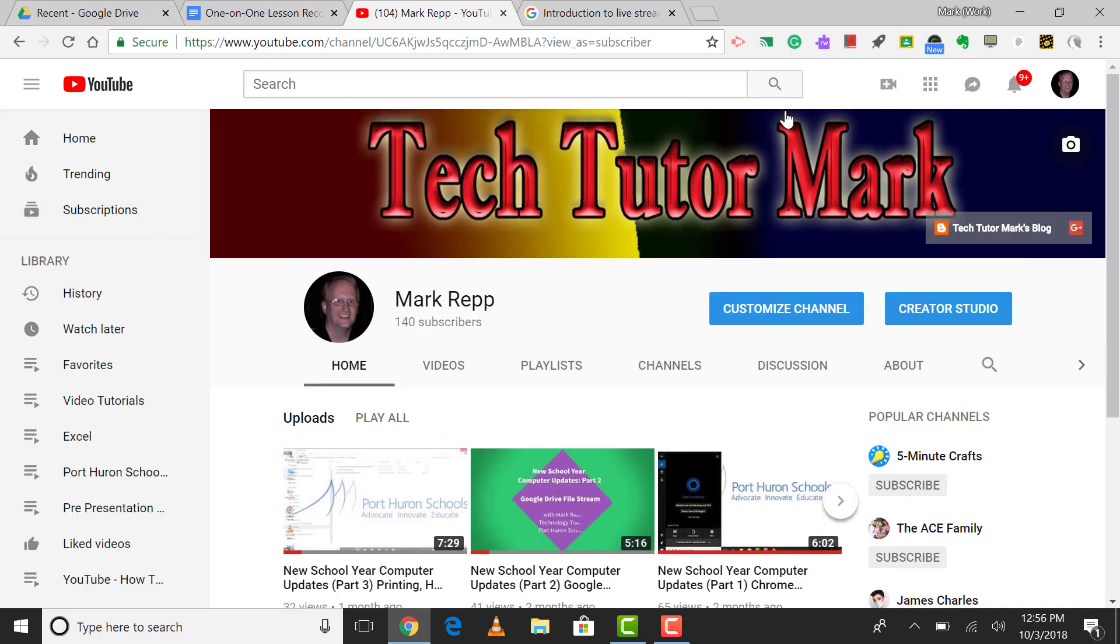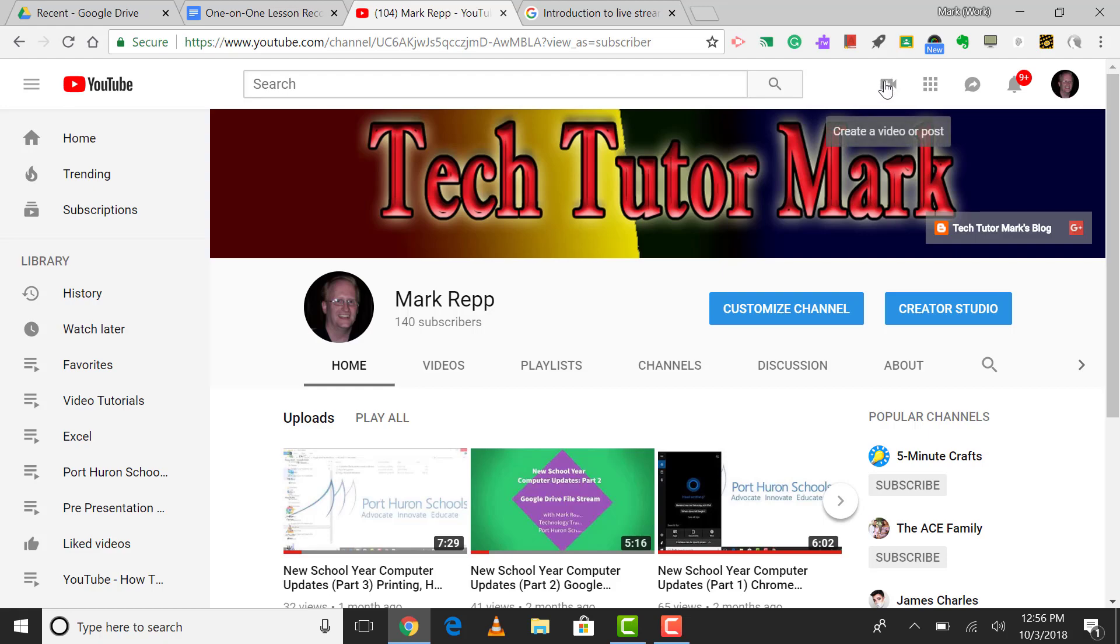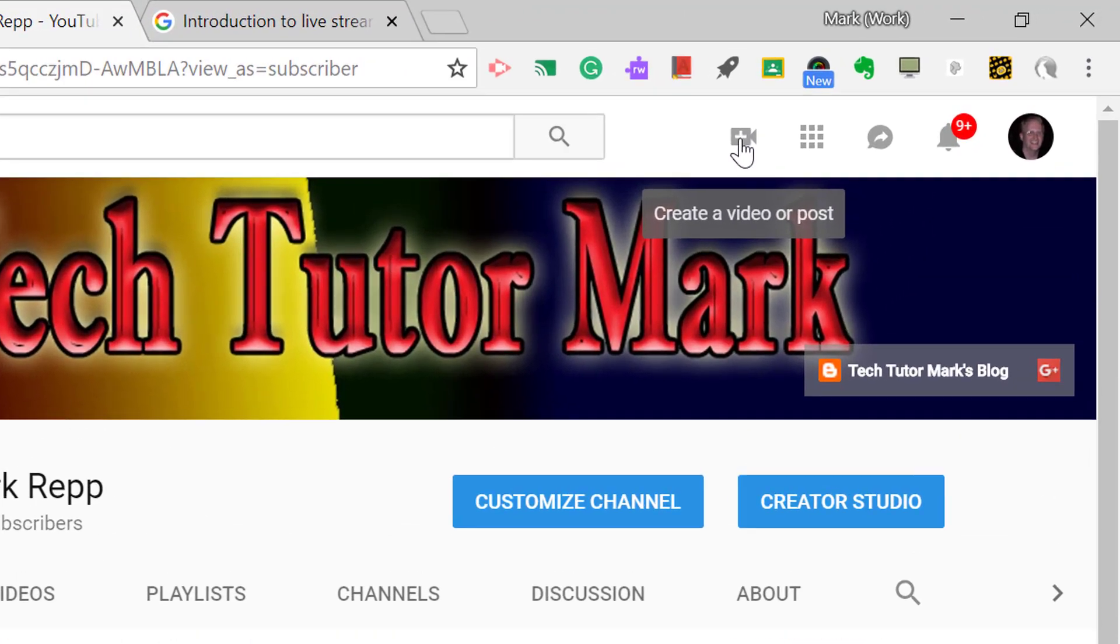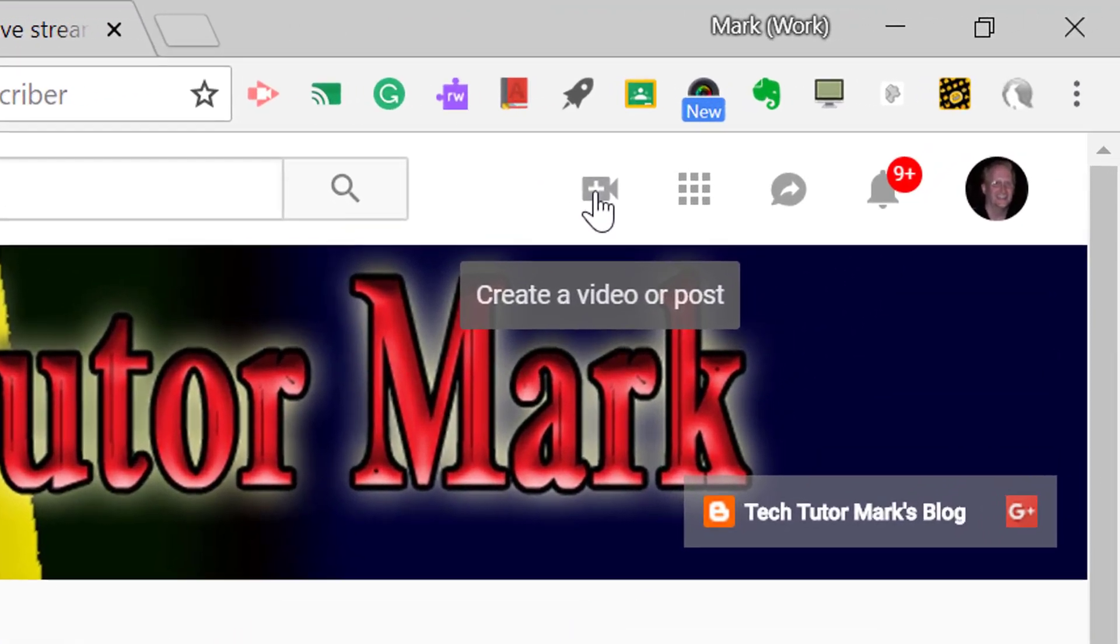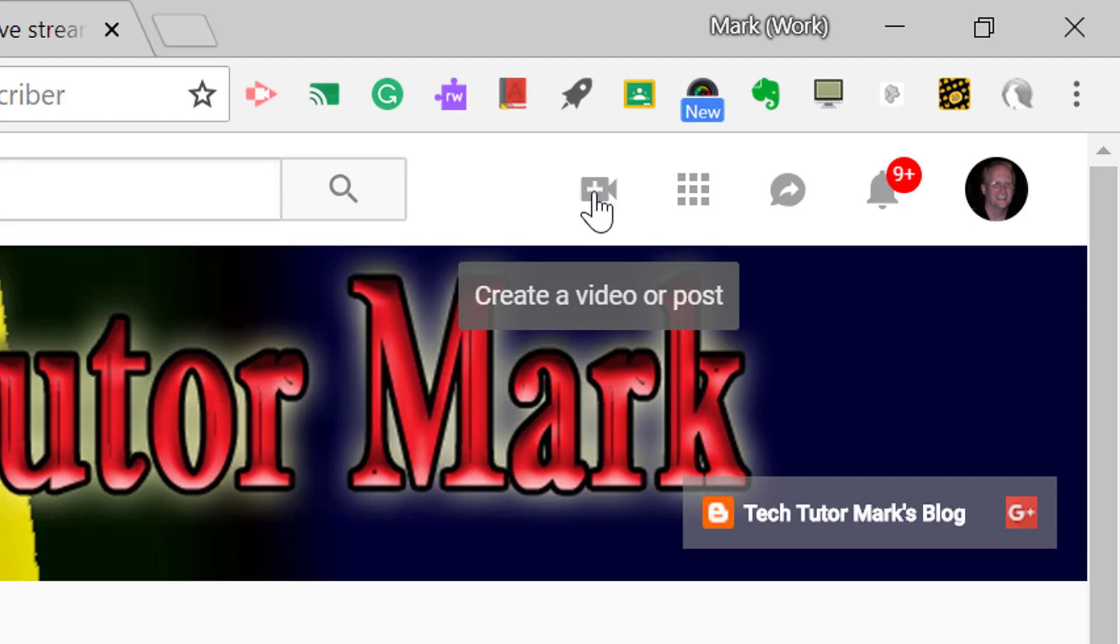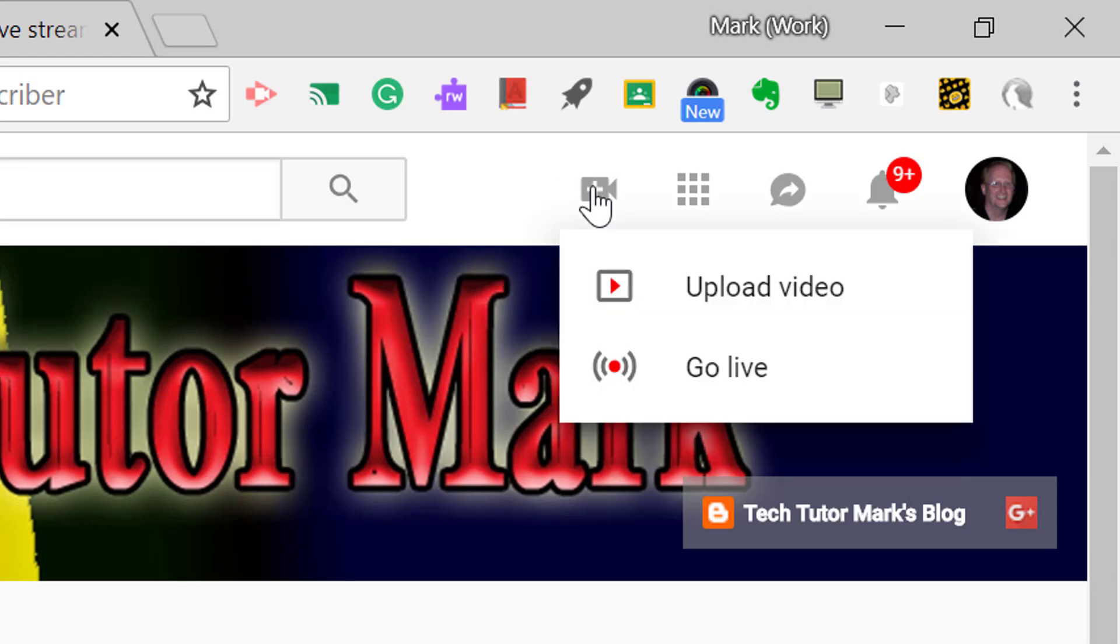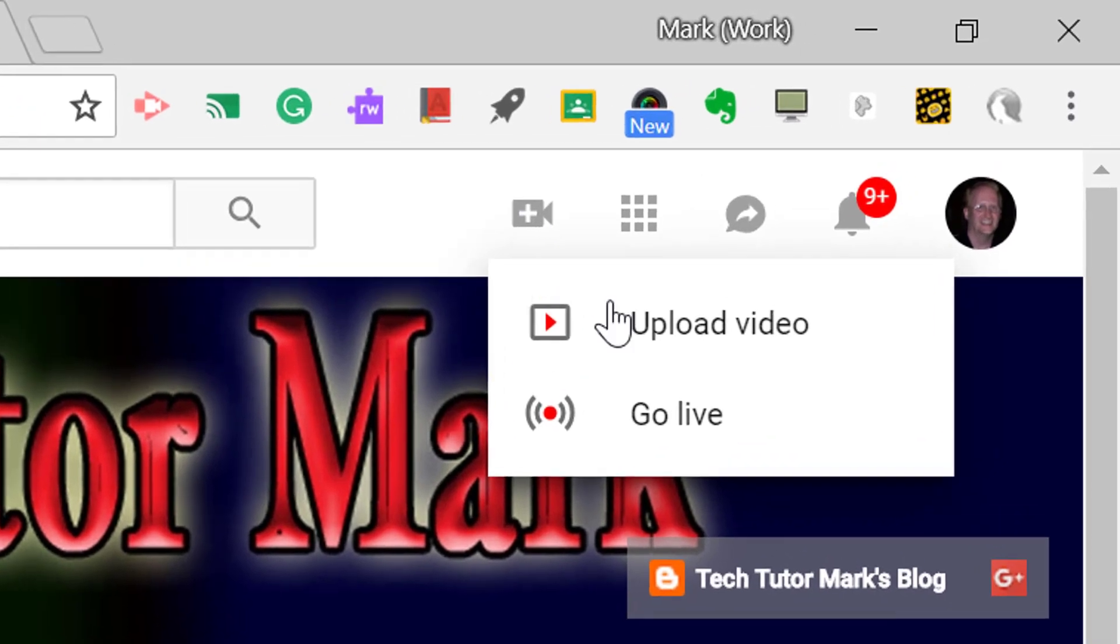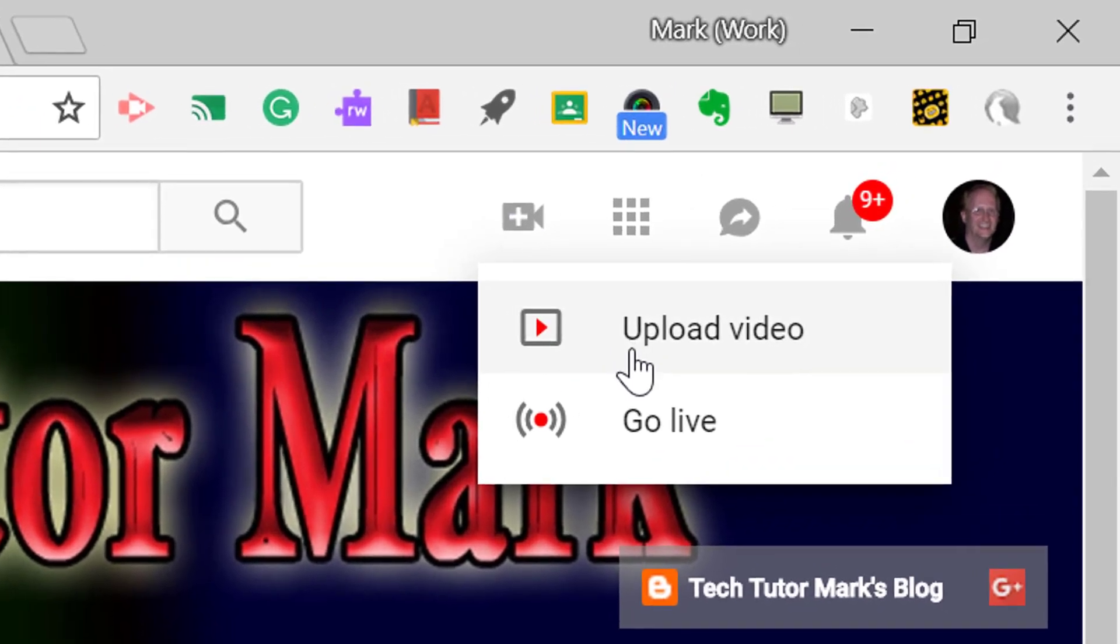Now what we're going to do is use the feature that I've been talking about, which is live streaming. You'll see if you hover your mouse right over this little camera with a plus sign on it, it says create a video or post. When you tap on it, you'll get two options, upload video or go live. I'm going to go live.